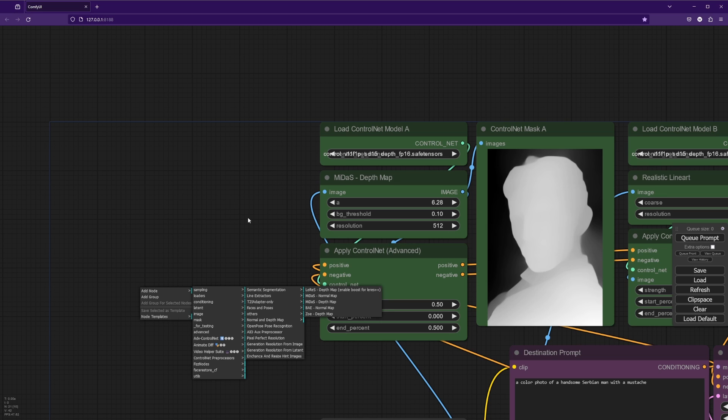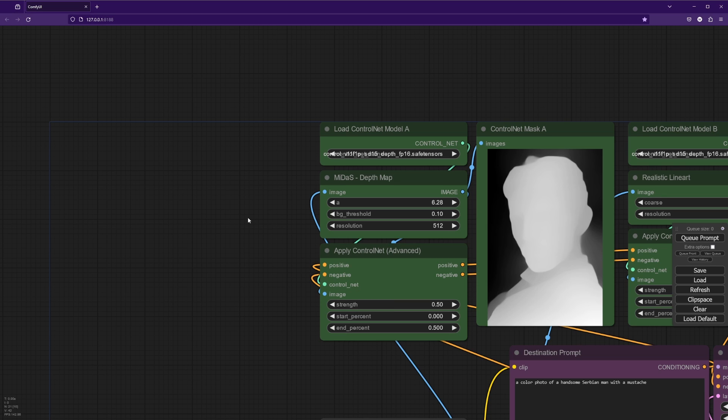And if you're having some issues with the background disappearing, you might try Larez. And if Larez and Midas aren't giving you what you want, give Zoe a try and see how it works.